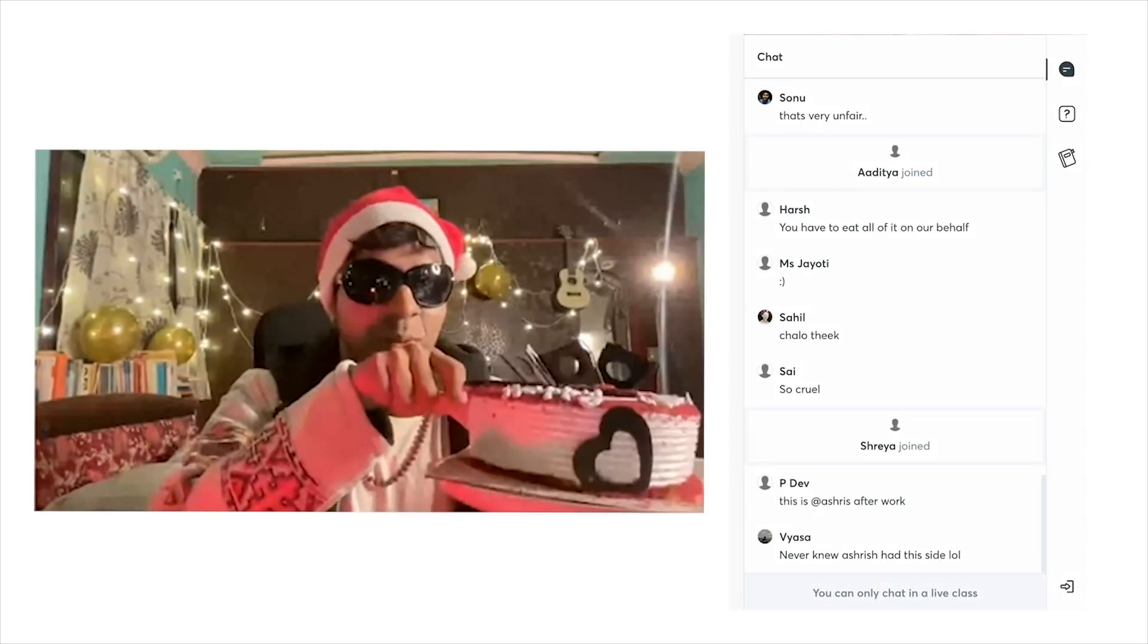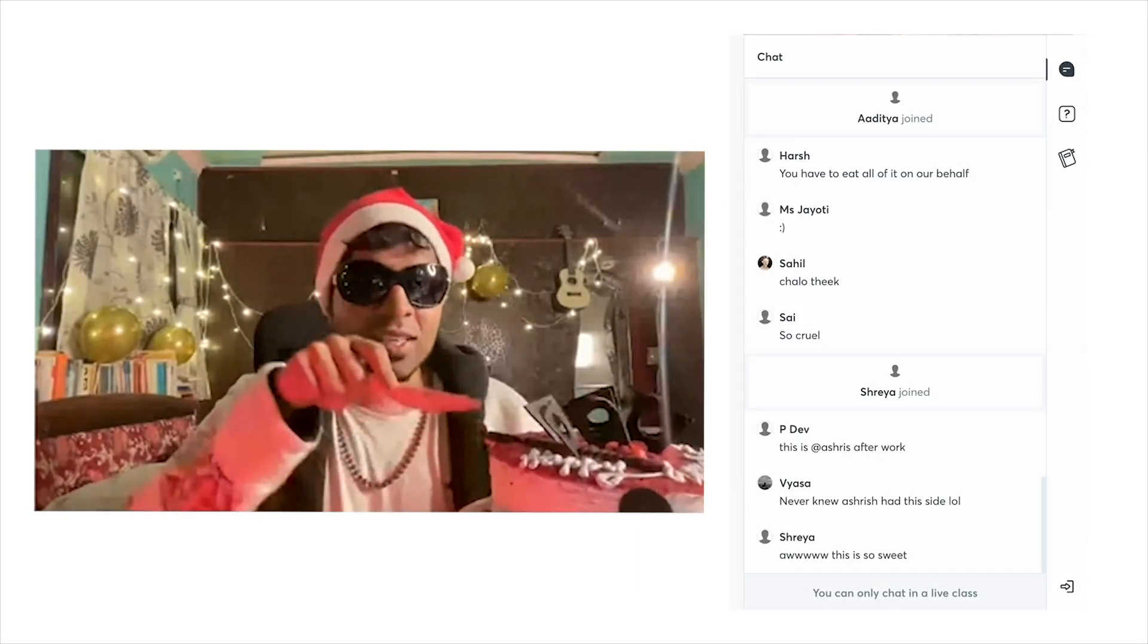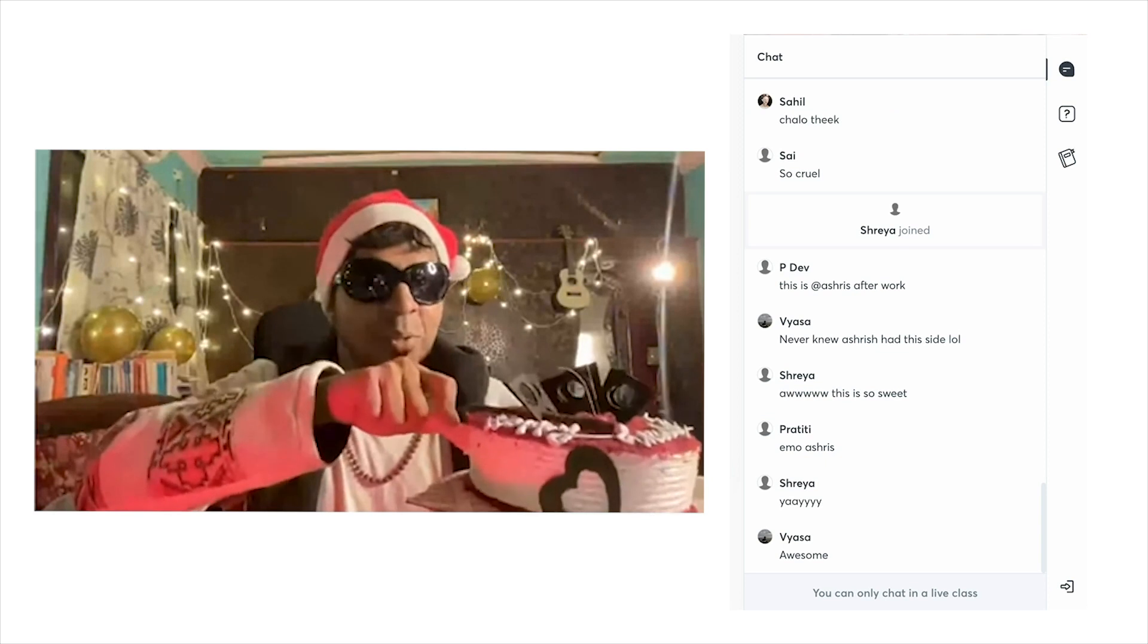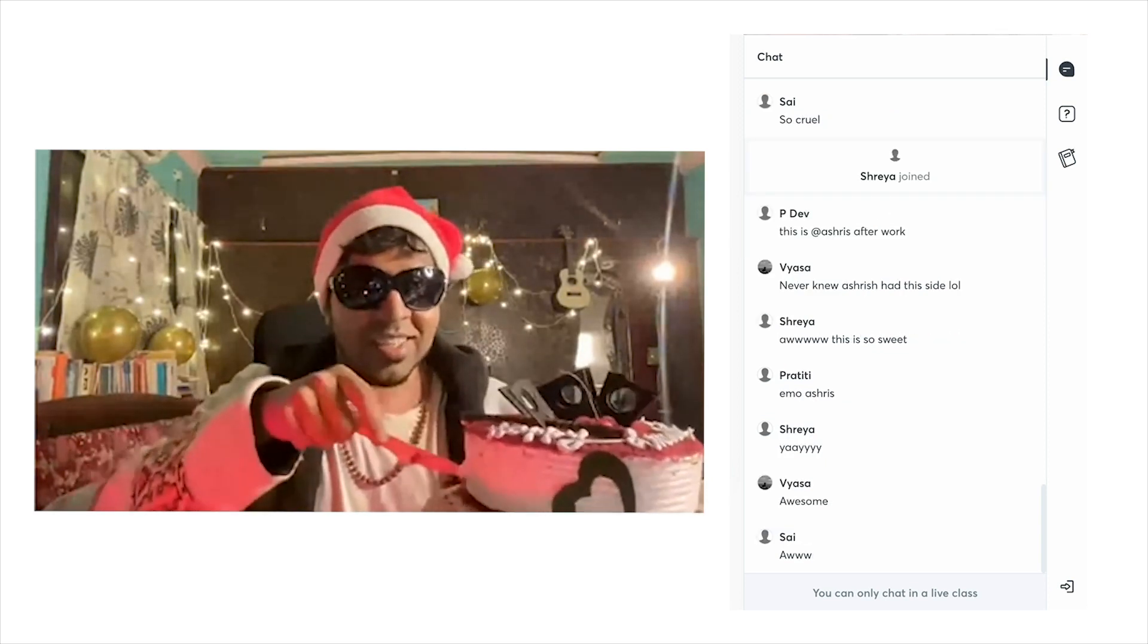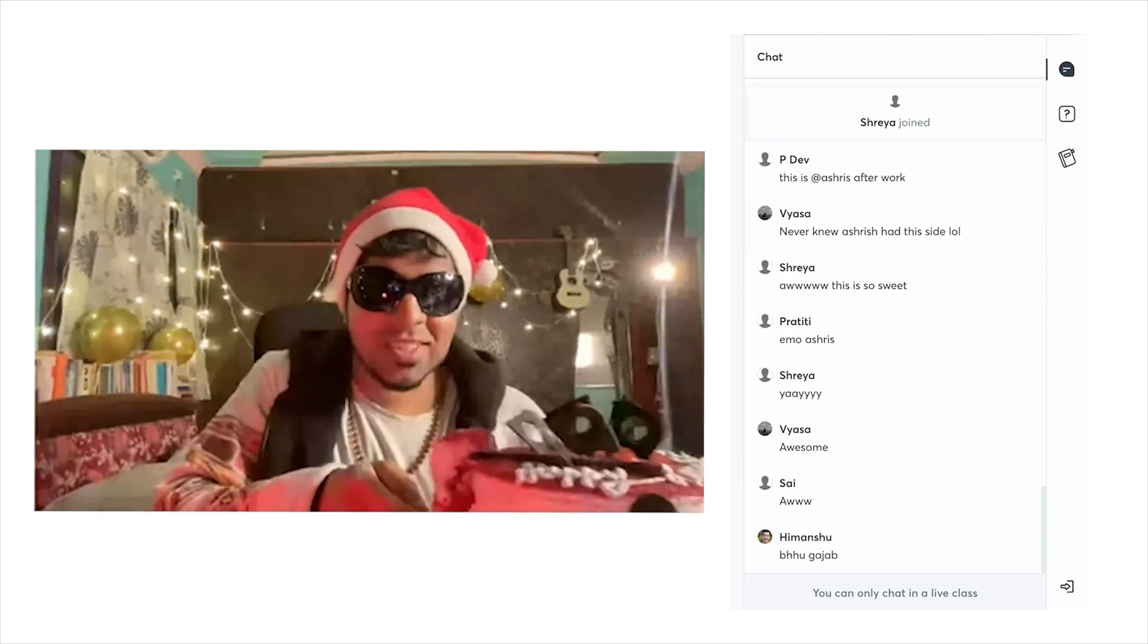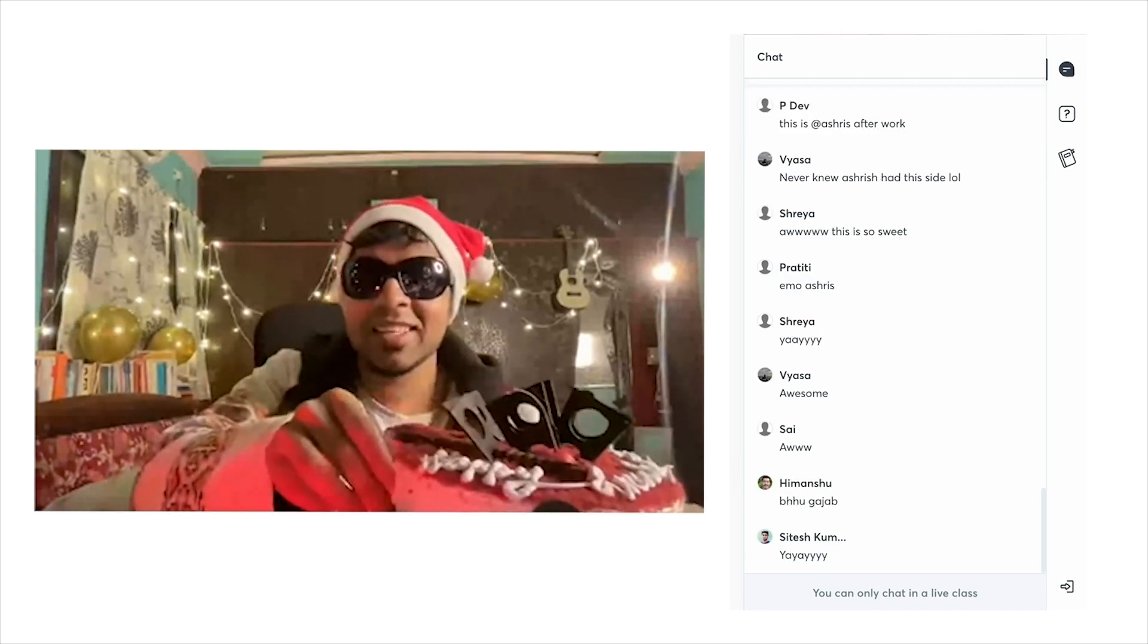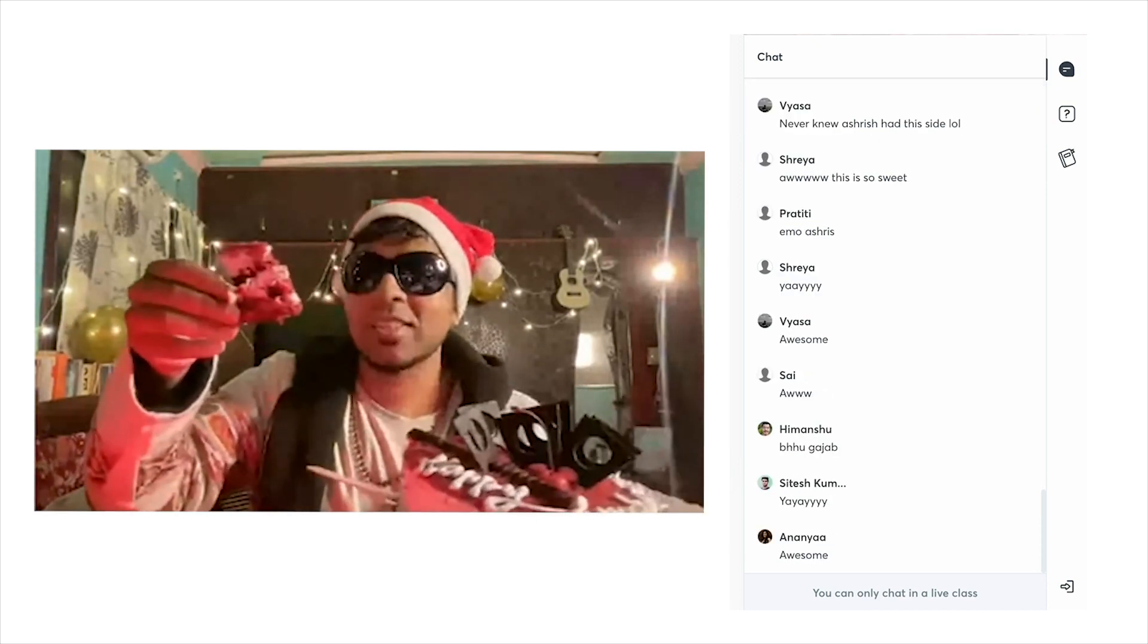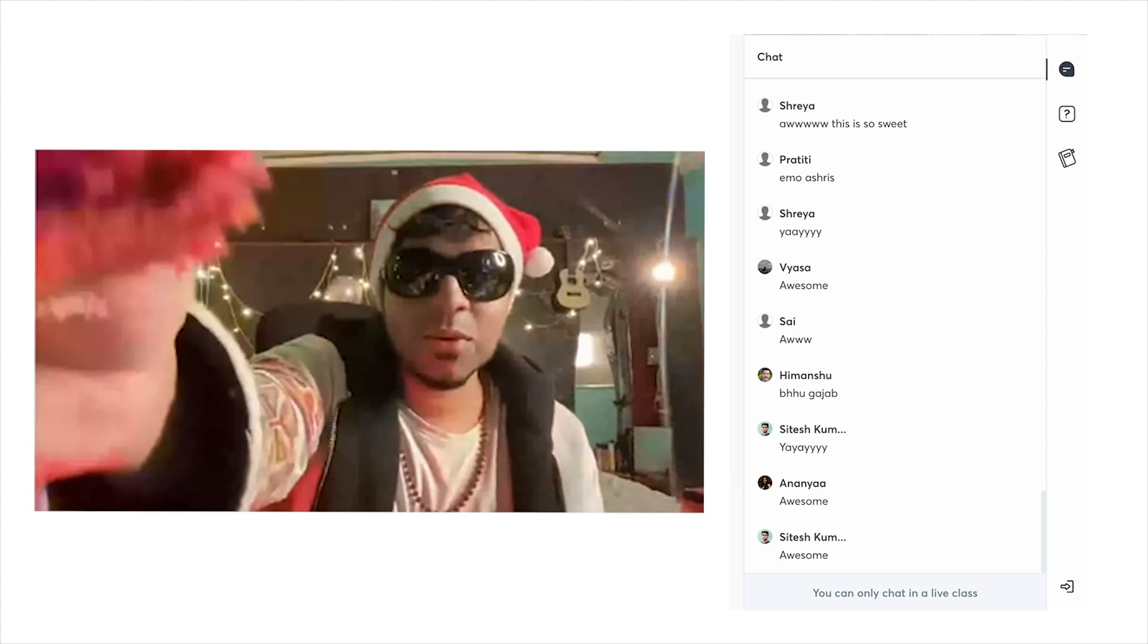Happy graduation to us. Happy graduation to us. Happy graduation, dear IIP. Happy graduation to you. This is for all of you.